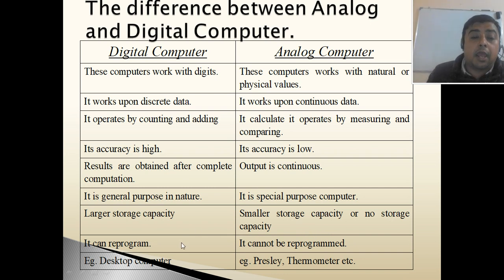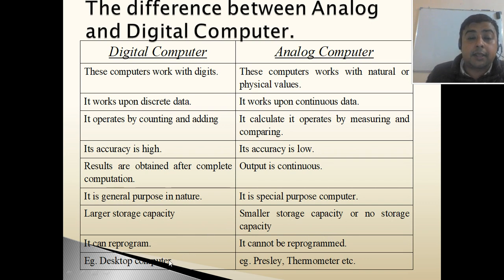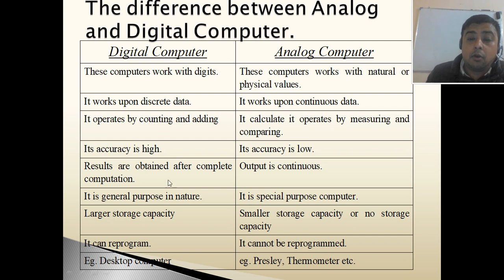Digital computers can be reprogrammed, but analog computers cannot be reprogrammed. For example, desktop computers, laptops, and palmtops are digital computers.